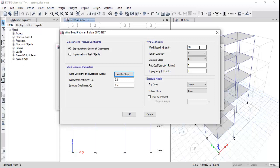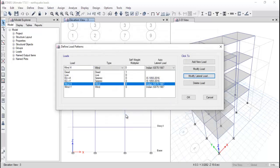The wind speed for your particular area is defined in IS code 875:1987, Part 2. If your building is in Hyderabad or Nagpur, assign the wind speed in meters per second as given in the code. The terrain category — plain, rolling, or steep — also has a classification in the code. The structure class and risk coefficient K1 and topography factor K3 are also assigned from IS code 875:1987 for the particular region. Set the exposure height to the top and bottom story.